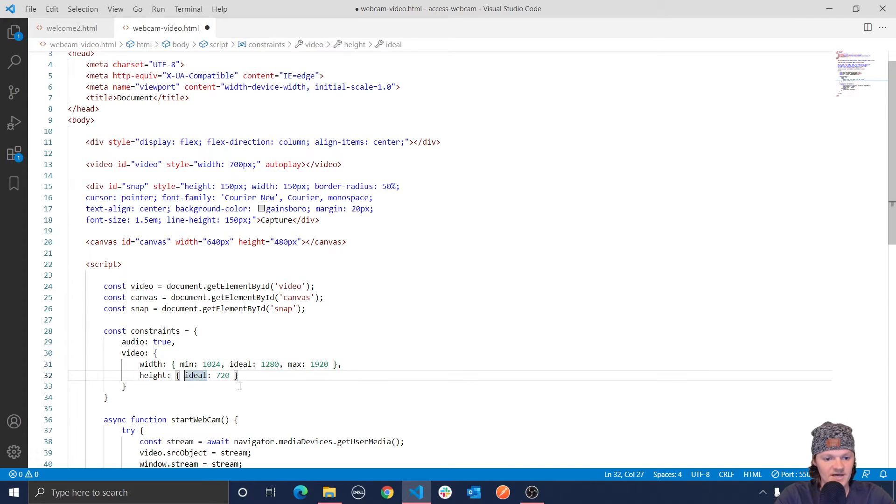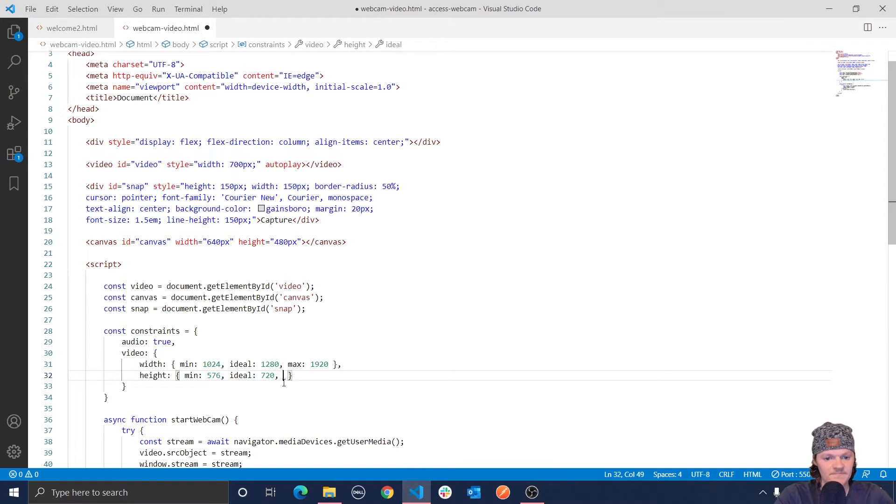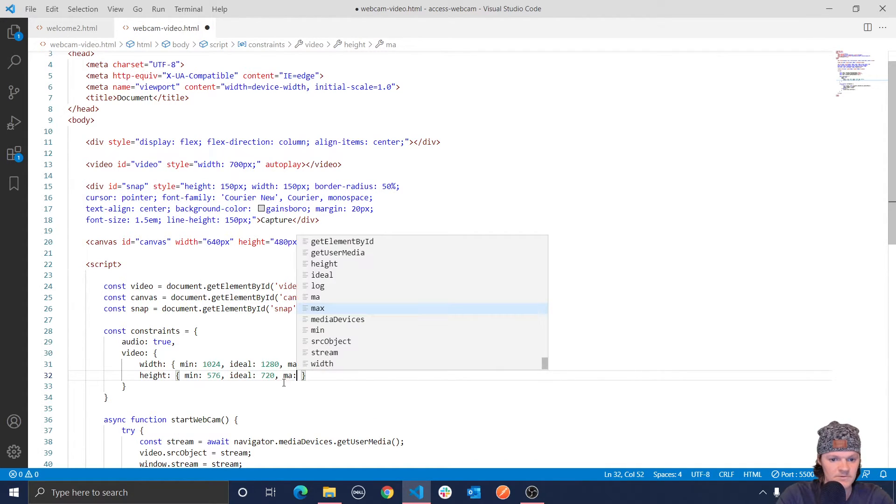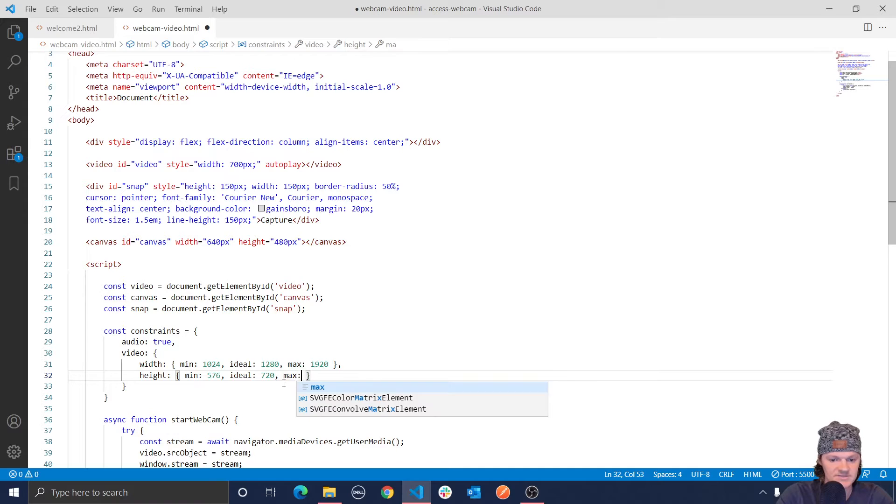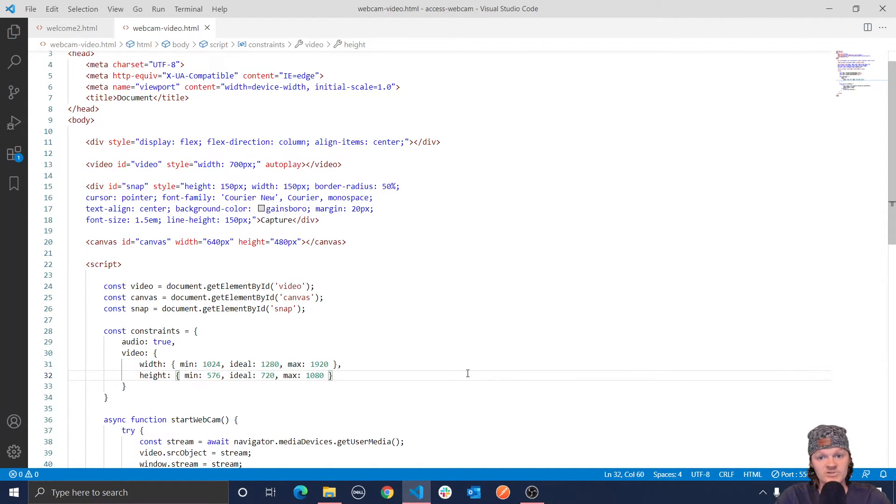And then for the height, we're going to do min of 576, ideal of 720, and a max of 1080, like that. And also just another note, if you specify an ideal value with the max and min, then the browser will try and get as close as possible to matching this ideal value.